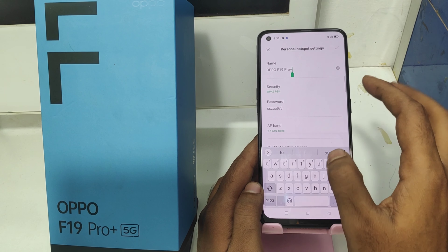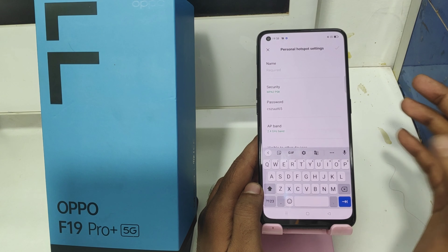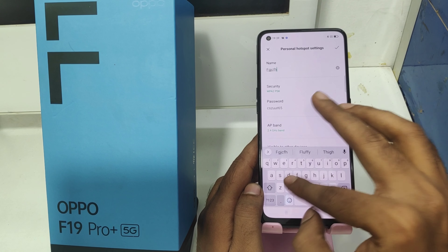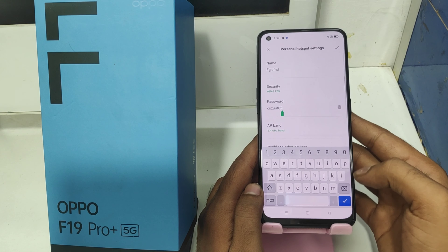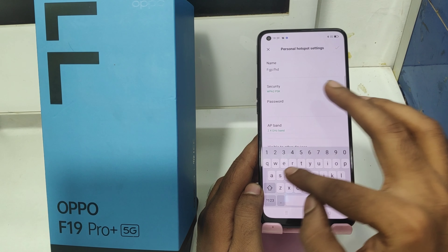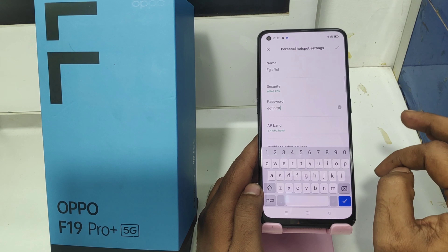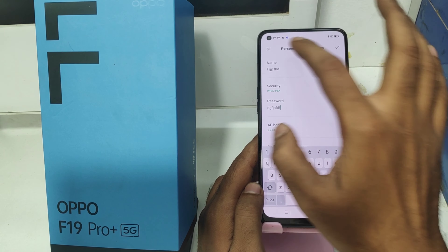Change your device name to whatever you want, like Oppo F19 or F15 for the latest model. You can also change your password from here to whatever you want, like 12345678 or any letters.